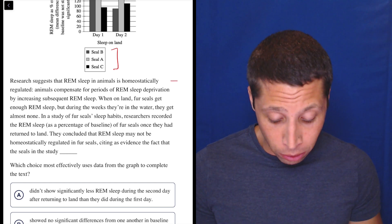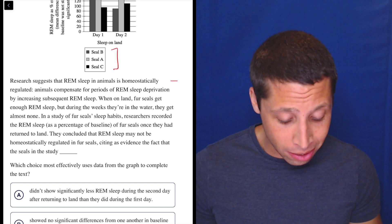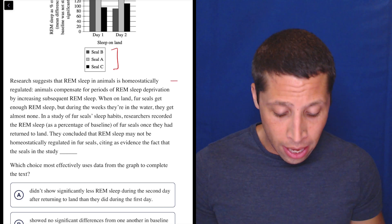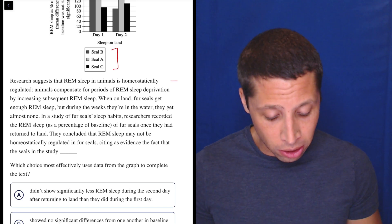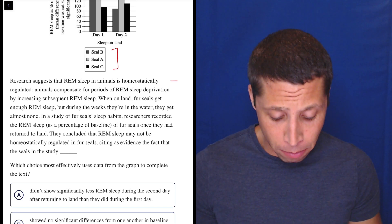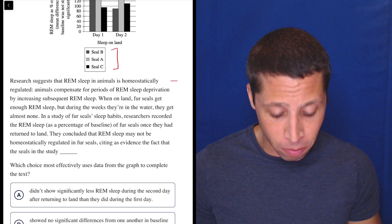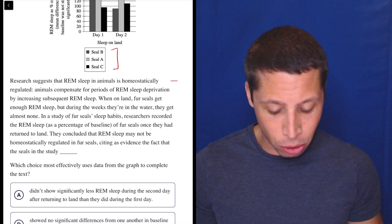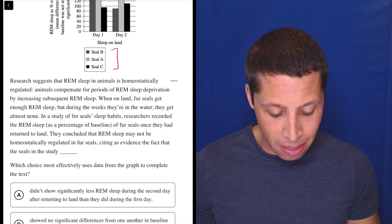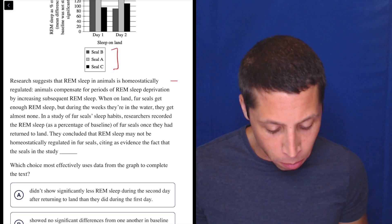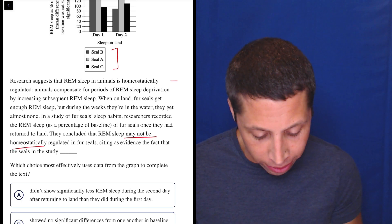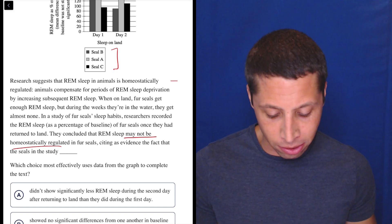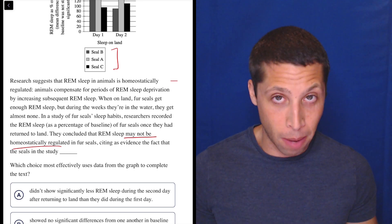Animals compensate for periods of REM sleep deprivation by increasing subsequent REM sleep. When on land, fur seals get enough REM sleep, but during the weeks they're in the water, they get almost none. In a study of fur seals' sleep habits, researchers recorded the REM sleep as a percentage of baseline of fur seals once they had returned to land. They concluded that REM sleep may not be homeostatically regulated in fur seals, citing as evidence the fact that the seals in the study — something.